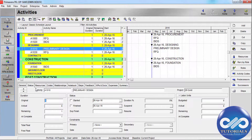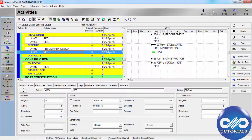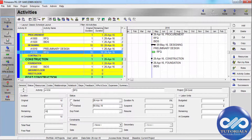In the Activities window, select the activity for which you want to define information, then click the Status tab. Under Duration, enter the original duration of the activity in the Original field and enter the remaining duration if the program has already started, along with the new accomplishment estimate.